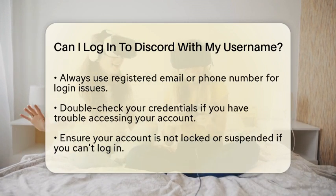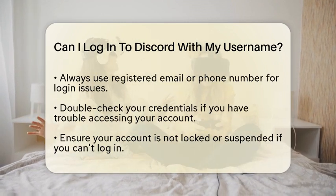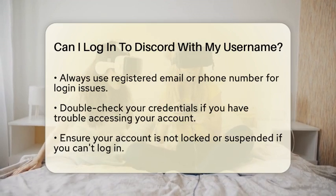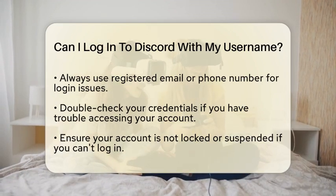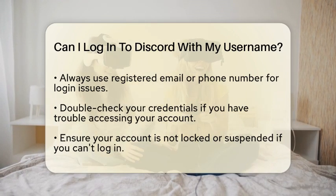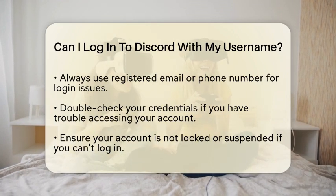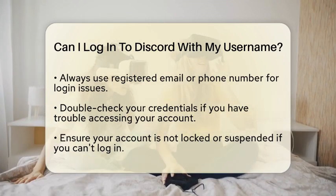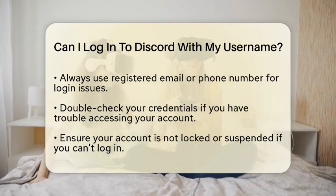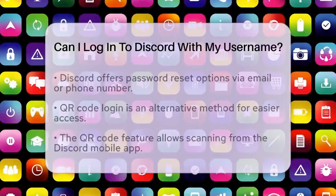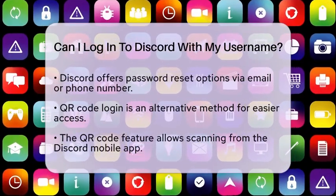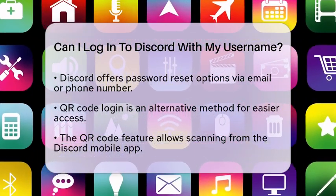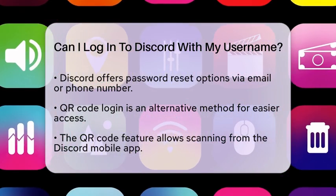Some users have expressed a desire for the ability to log in with just their username, but this feature is not available at this time. When you encounter login issues, it is essential to remember that you must use your registered email or phone number. If you are having trouble logging in, double-check that you are entering the correct credentials. Make sure your account is not locked or suspended. If you have forgotten your password, Discord provides options for resetting it using your email or phone number.